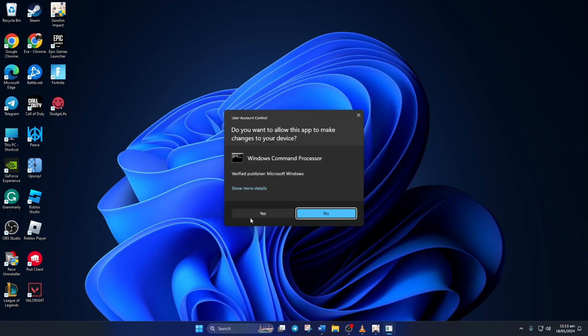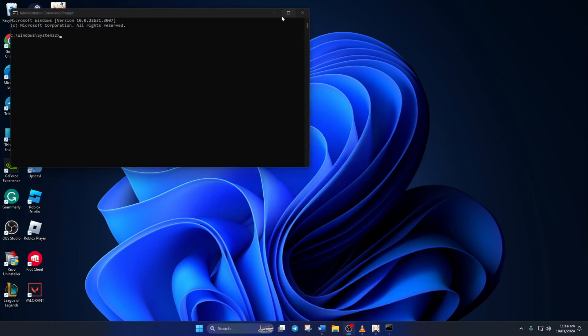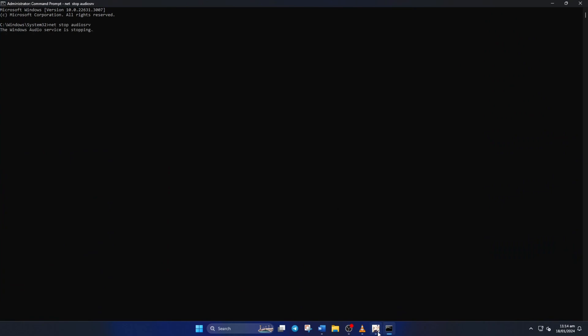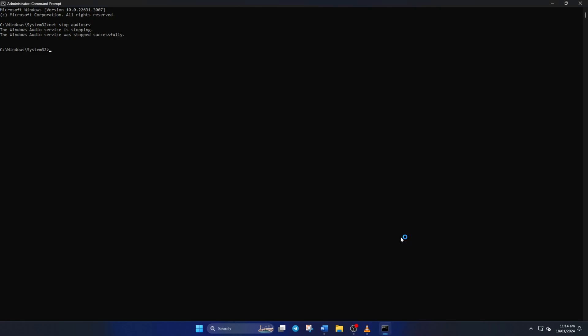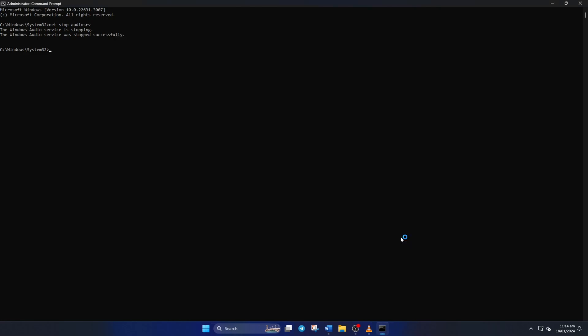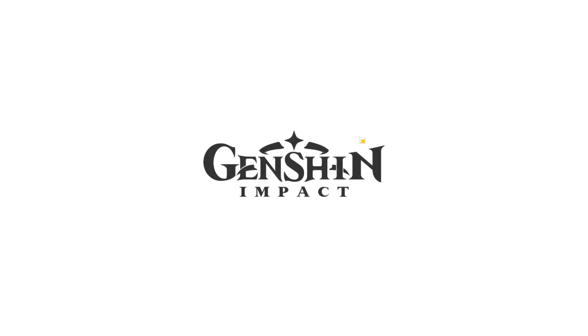Next, click on Yes to give permission. After that, type in net stop audiosrv and press Enter. Now launch Genshin Impact and it should open up properly. After the game launches, come back to the Command Prompt window and type in net start audiosrv. Don't worry, you can copy these commands from the video description. Now just keep playing the game as usual.